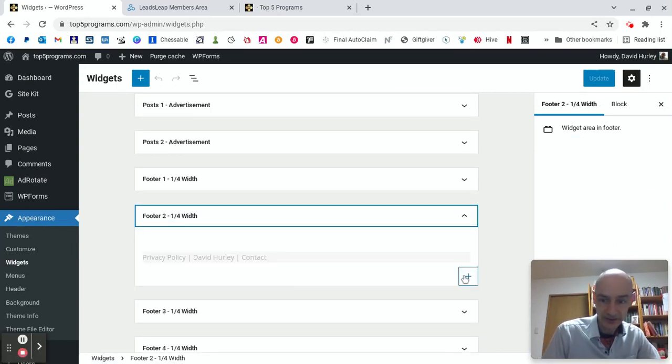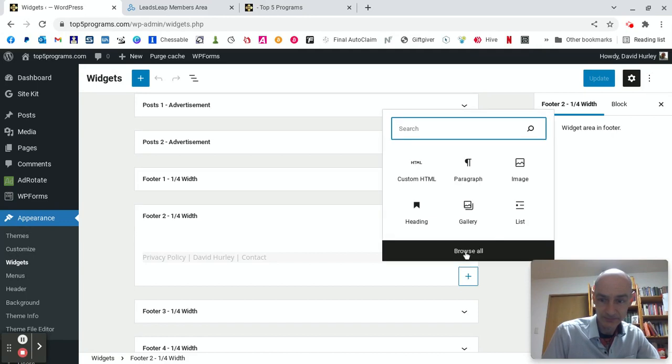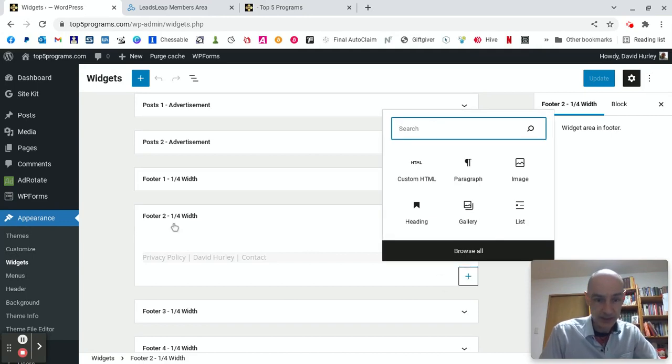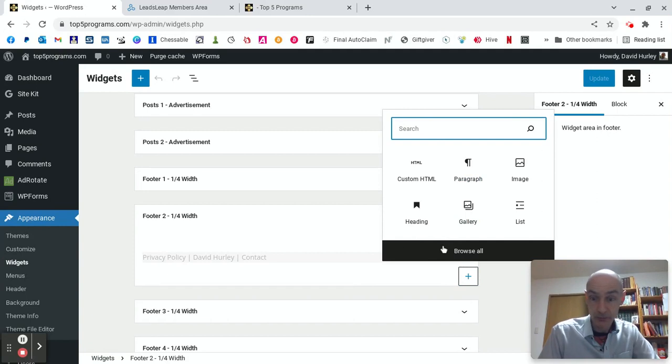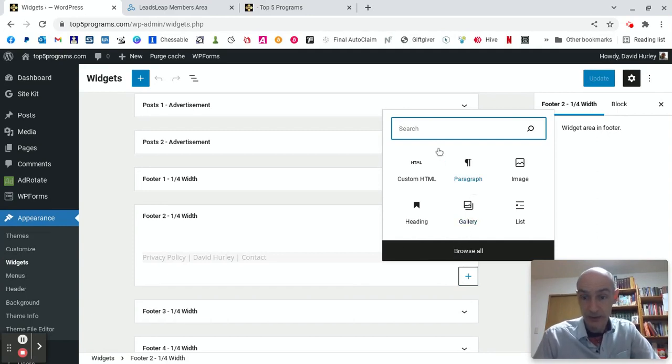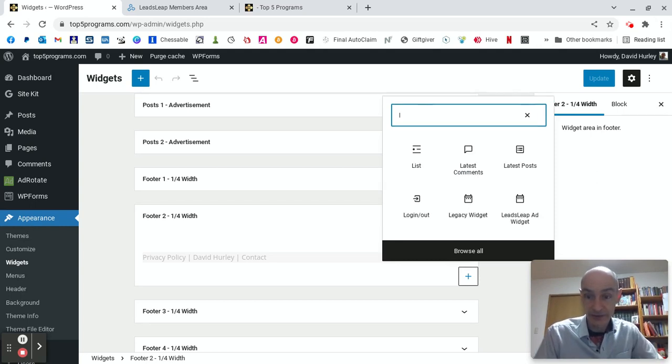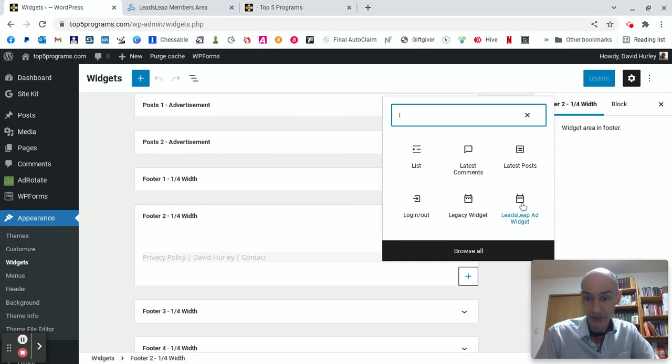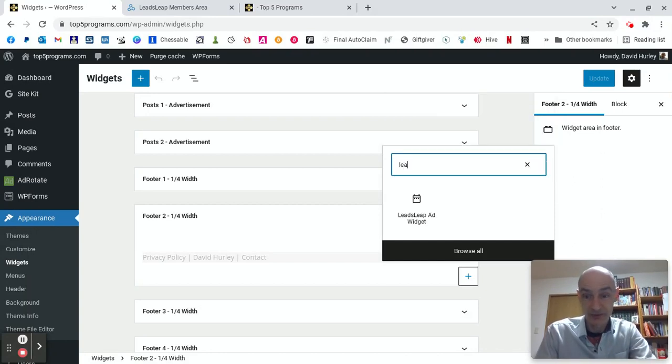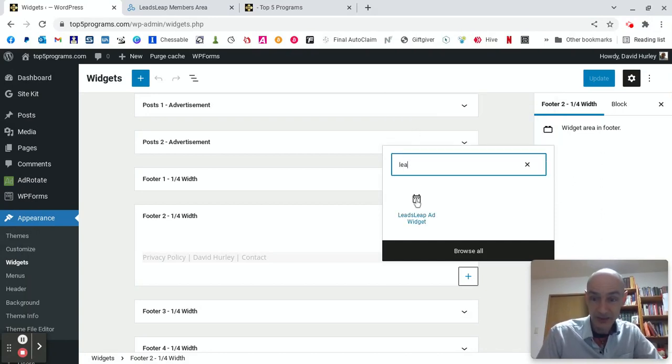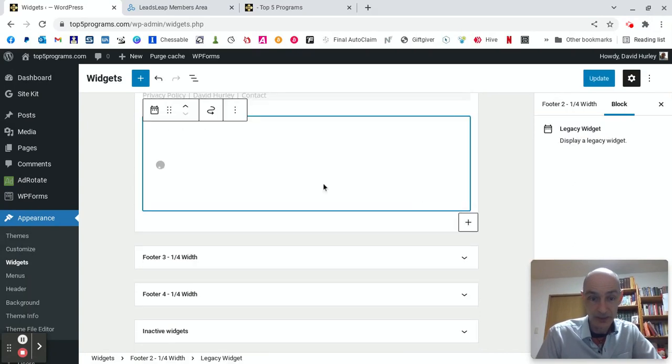Let's put it in here. So we find the widget. We find the area where we want to post our code. And this time we don't use custom HTML. Let's look for Leads Leap widget. Is it there? There we go. Put in an L. You don't need to put in the whole search. Leads Leap. Add widget. There we are.